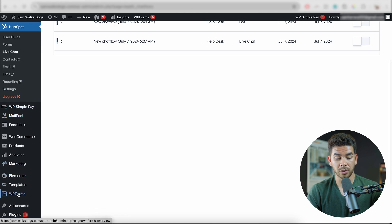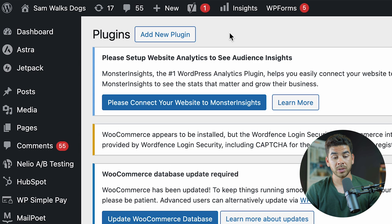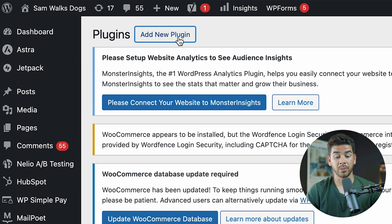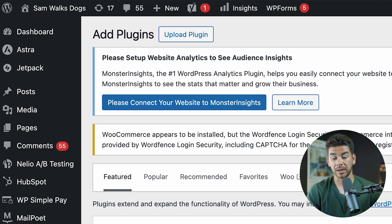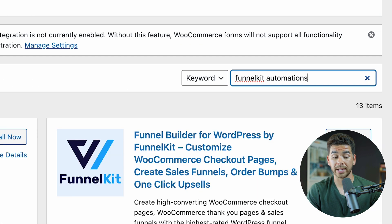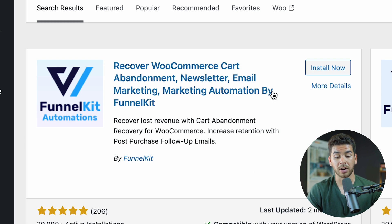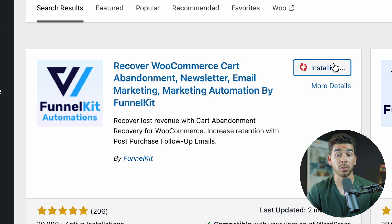Let's go into WordPress and head to the bottom left-hand corner to Plugins. Once we go to Plugins, we can go to Add New Plugin in the top left-hand corner. Type in FunnelKit Automations to make sure you get the correct plugin. The one we want is: Recover WooCommerce Cart Abandonment, Newsletter, Email Marketing, Market Automation Campaigns by FunnelKit. Go ahead and install it, then activate it as well.